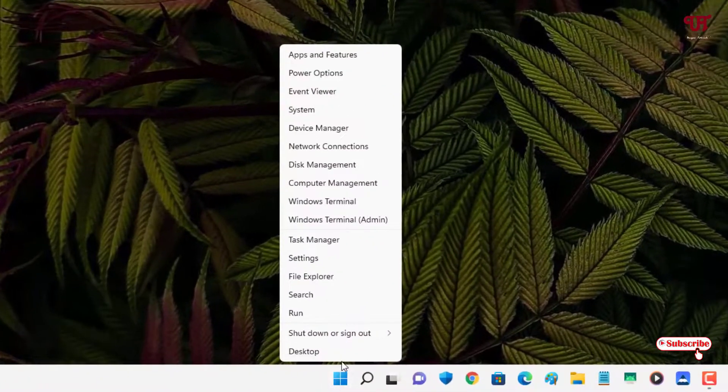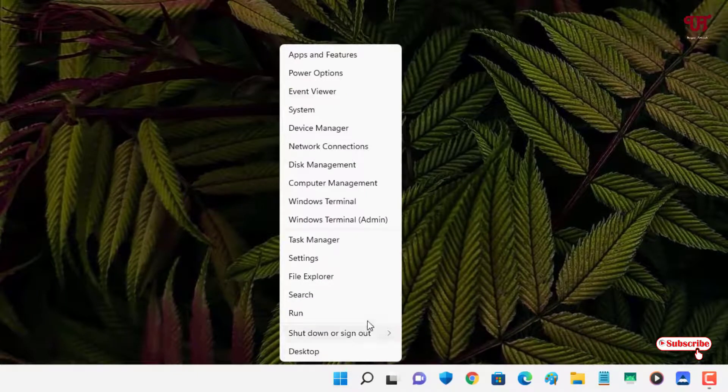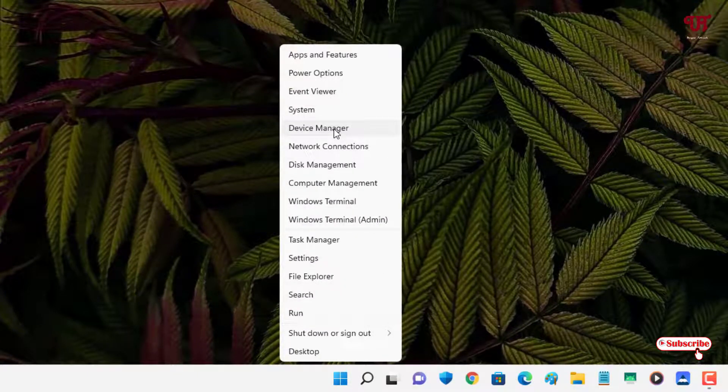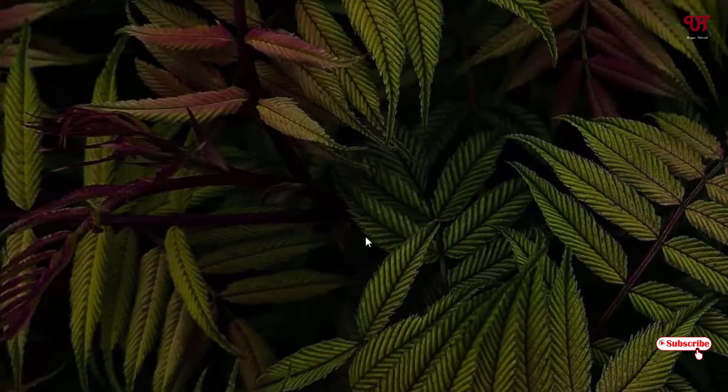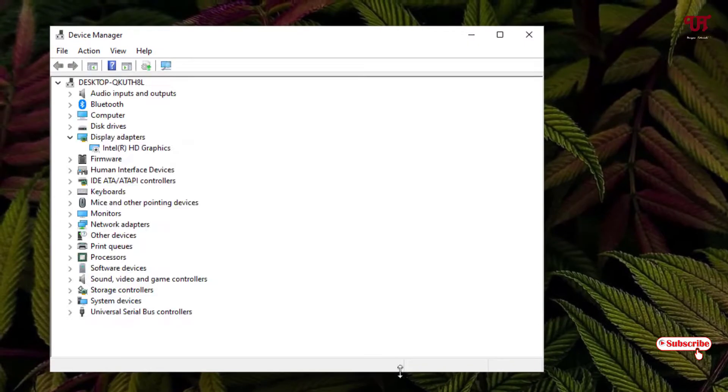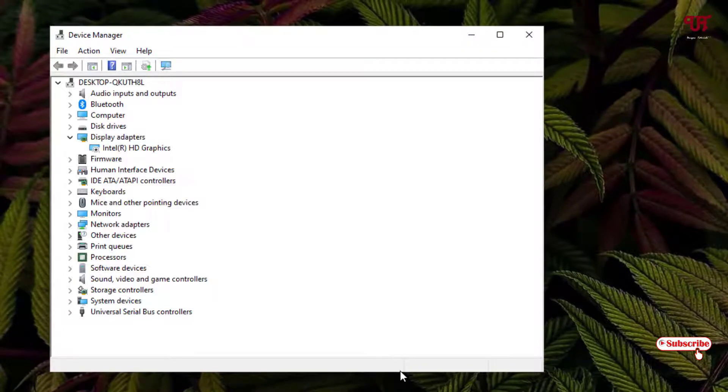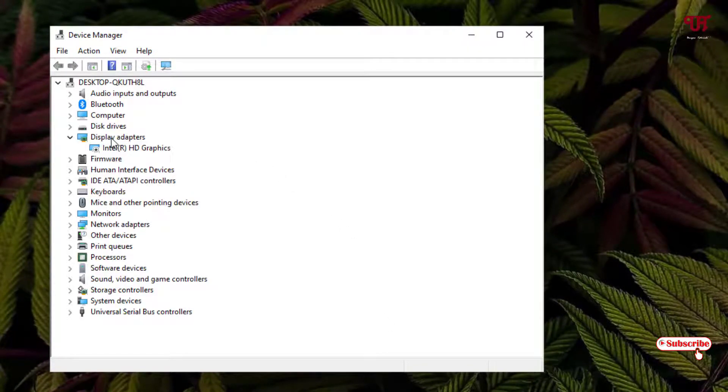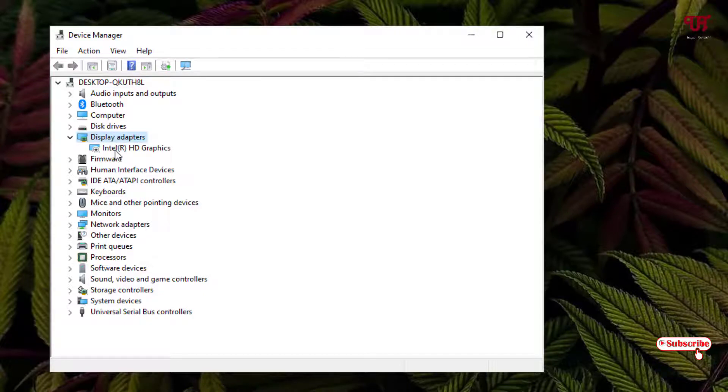Now you will see one option named Device Manager. Just select it. Now you can see here one option Display Adapters.